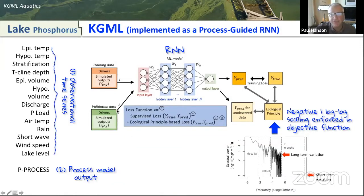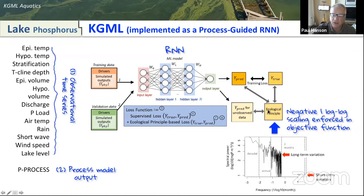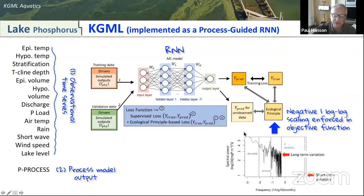We also have a machine-learning-only model — in this case a recurrent neural network — that takes the observational data, all these different time series, and runs them through the RNN to make a set of predictions. What makes it KGML is that we take the output of the process model and provide it as another input for the recurrent neural network. We also enforce an ecological principle on the right-hand side of the objective function, or loss function, as the model tries to fit the data. The principle enforced here is called negative-one log-log scaling: it's very common in environmental data that most power is in long time scales and less in short time scales. This power distribution is enforced within this modeling paradigm to ensure predictions from the neural network create a power distribution similar to what we have in the observational data.